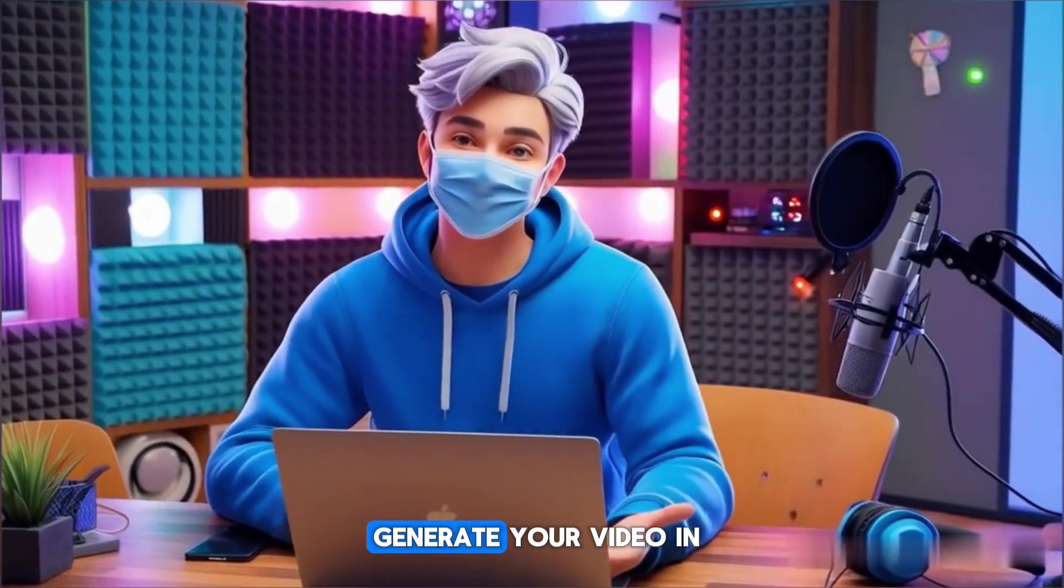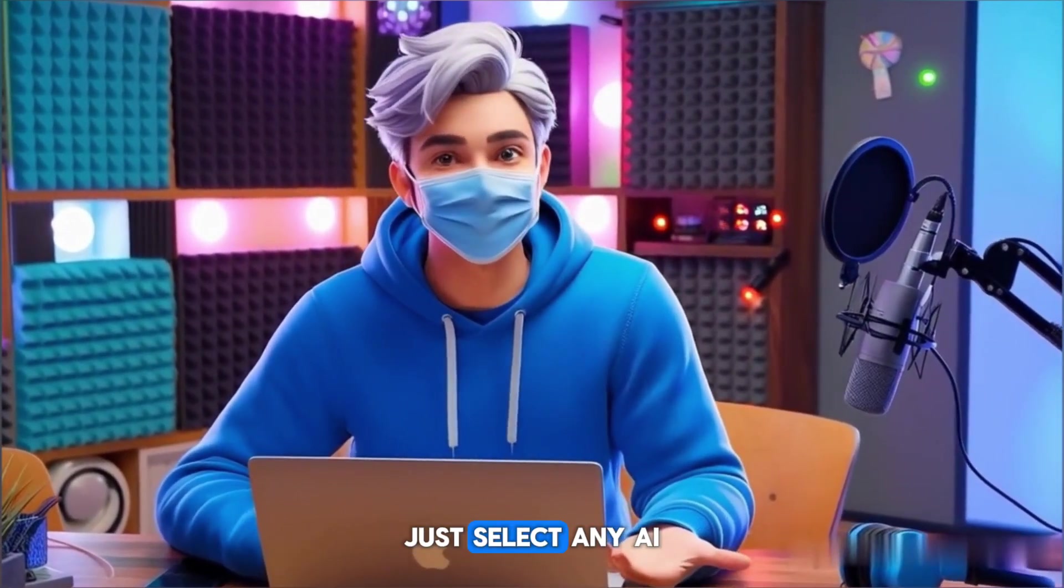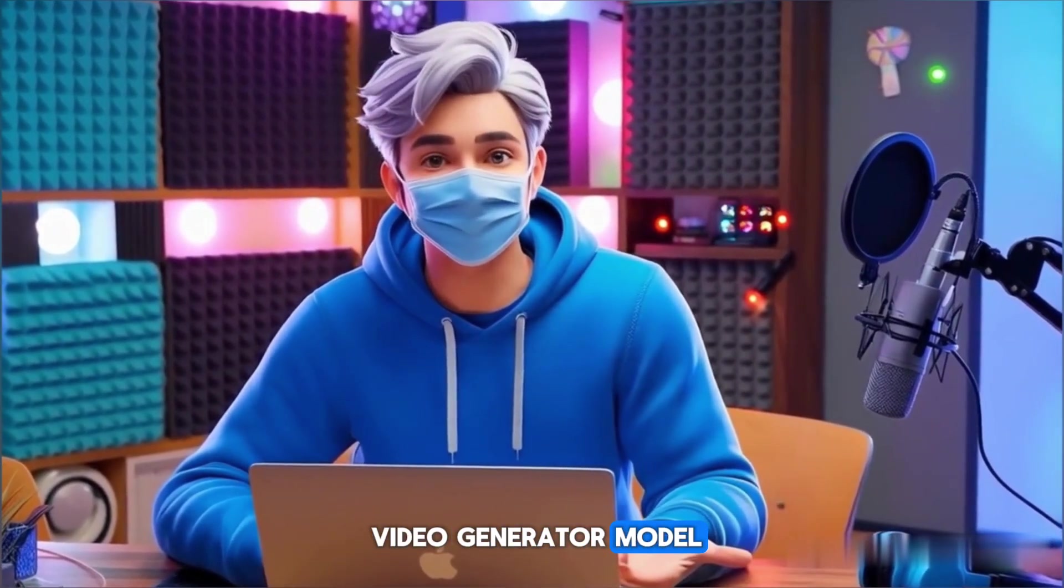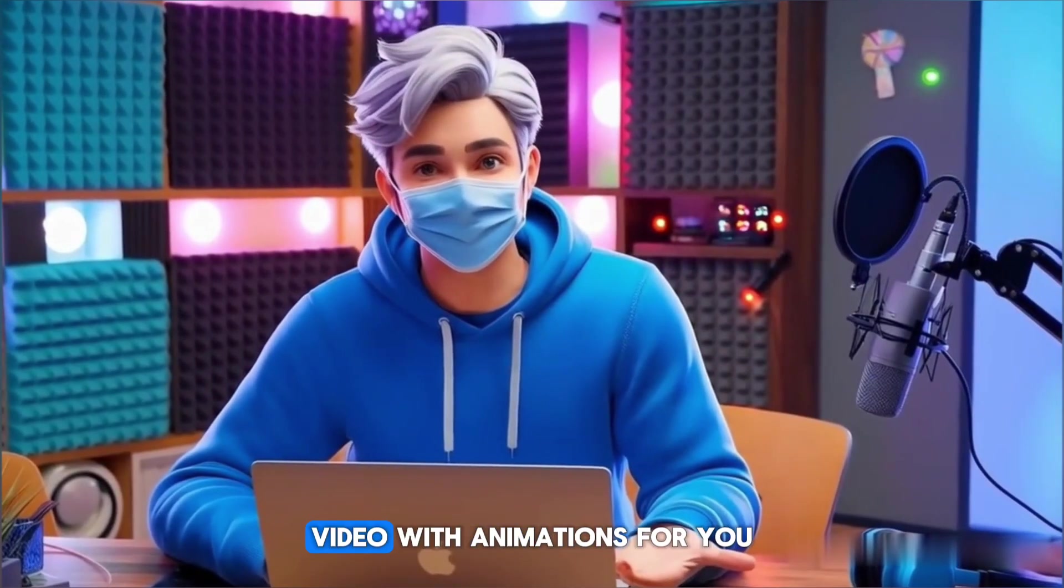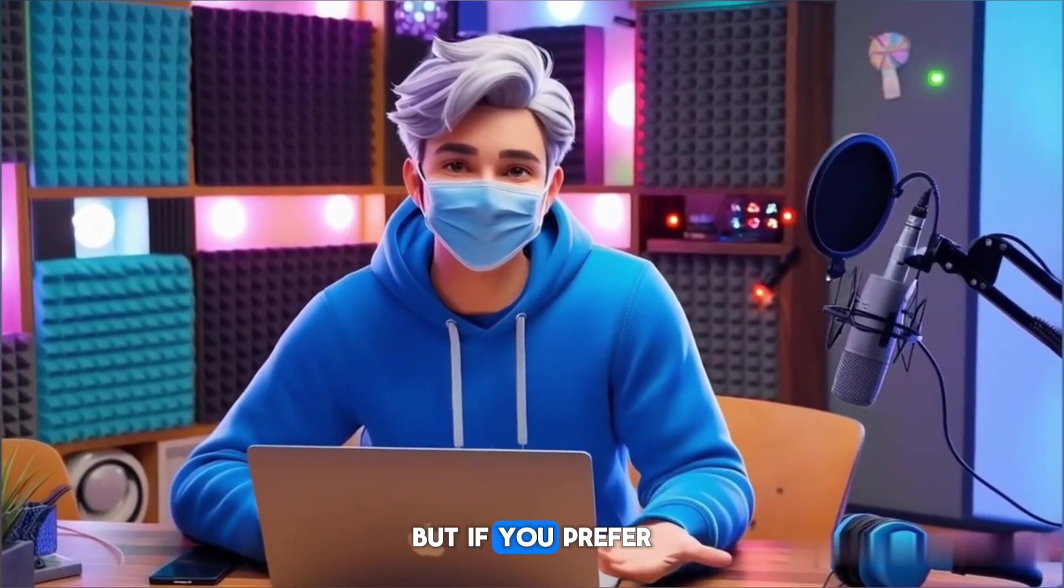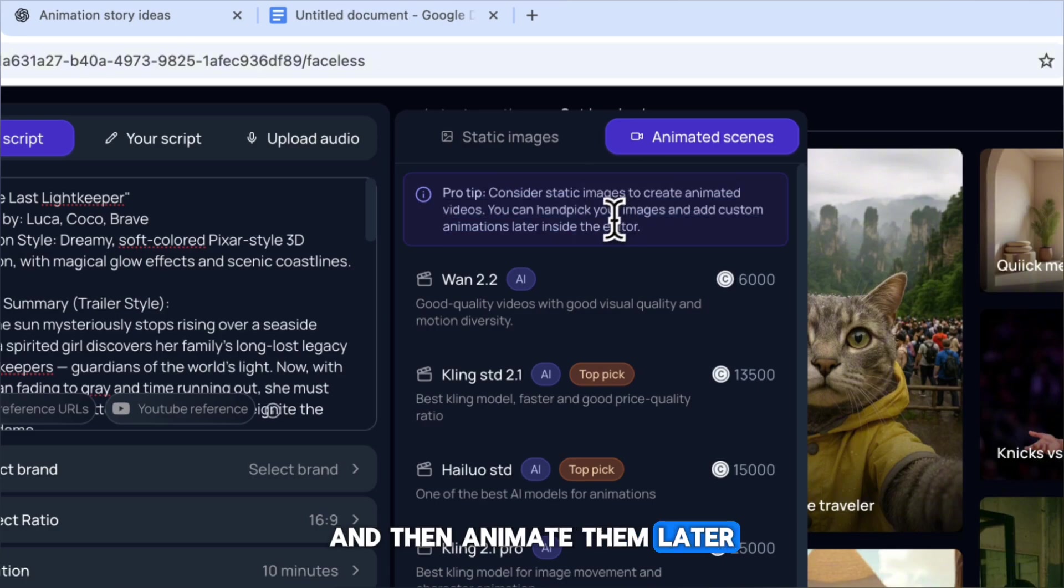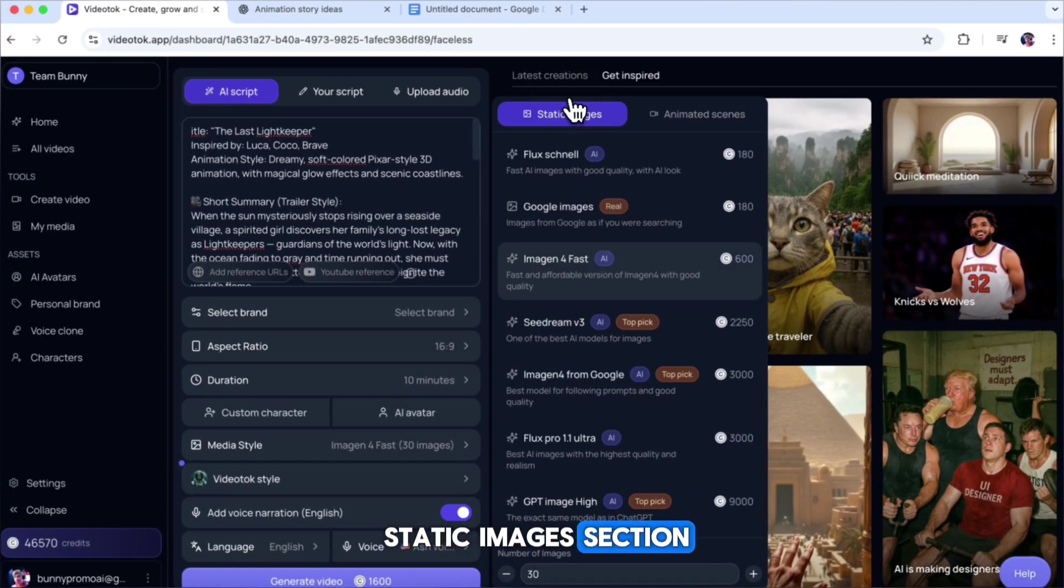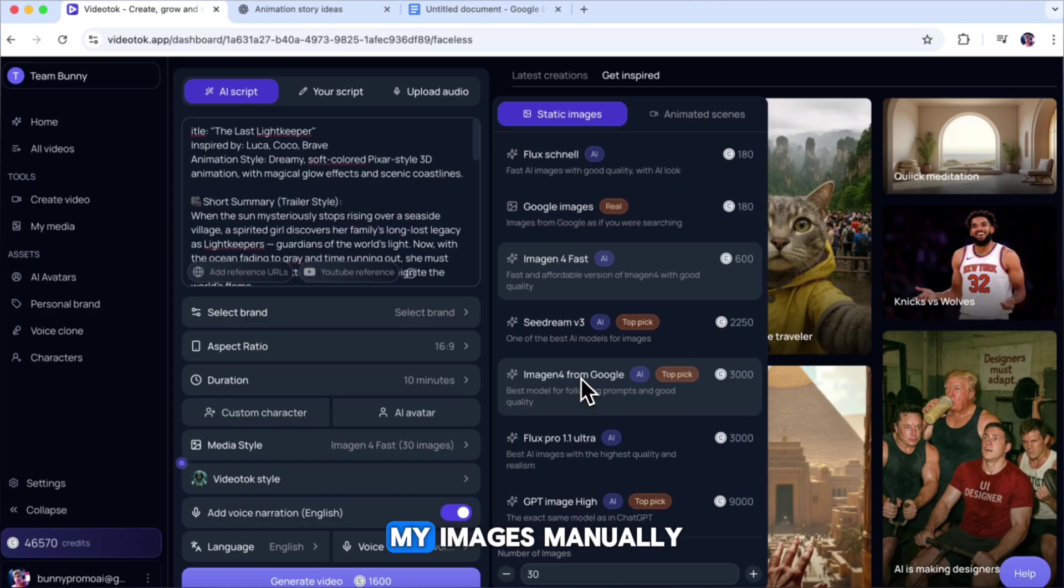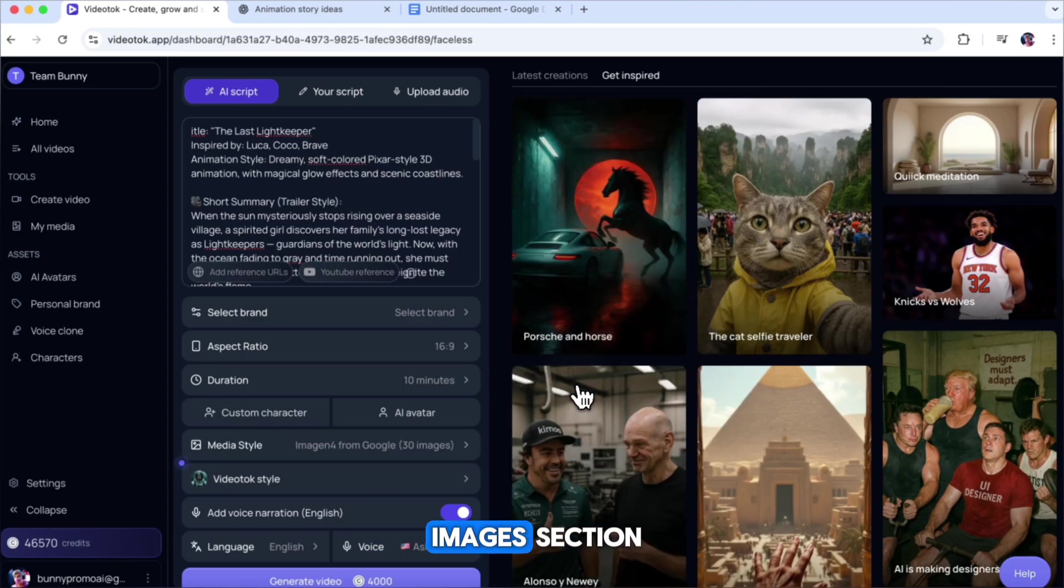Now, if you want to generate your video in one click, just select any AI video generator model, and it will create a complete AI video with animations for you. But if you prefer to first create your images and then animate them later, select an AI image generator from the Static Images section. Personally, I like animating my images manually, so I'll choose a model from the Static Images section.